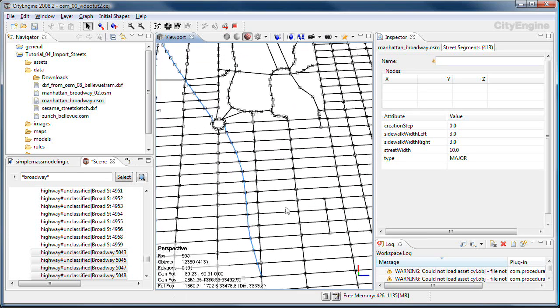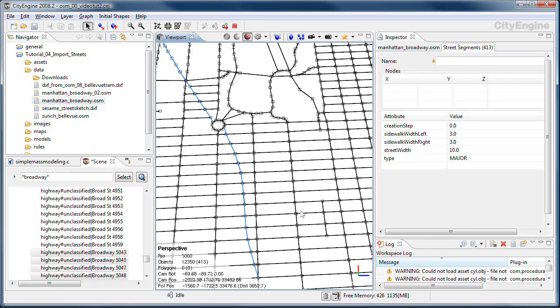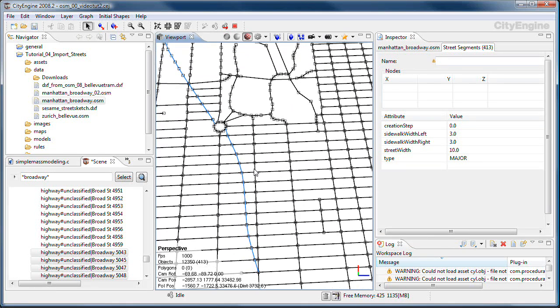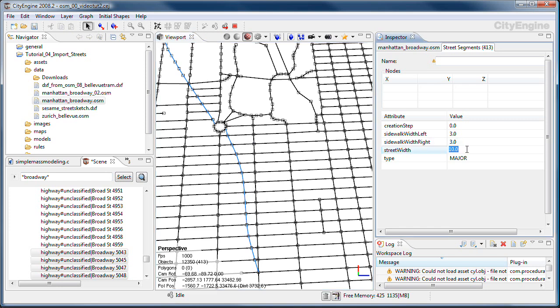Now OSM street data doesn't have any street width assigned, so all the streets have a default width at the moment. For the Broadway we are going to double this width now. Double the street width and double the sidewalk width.